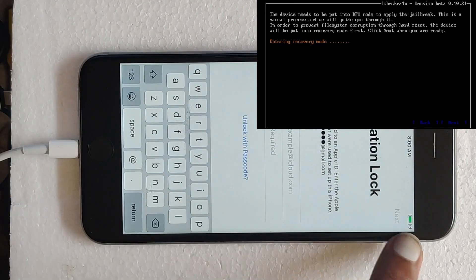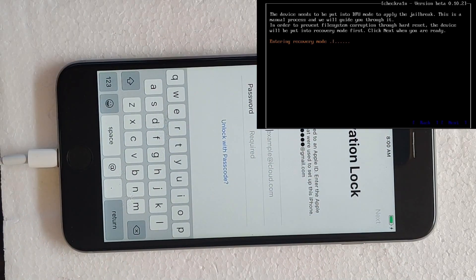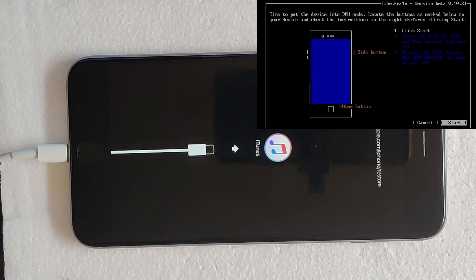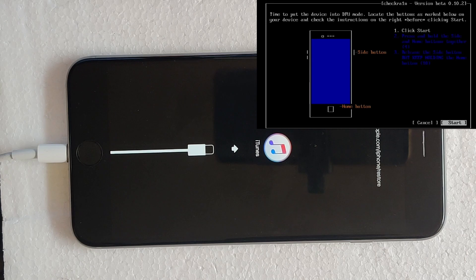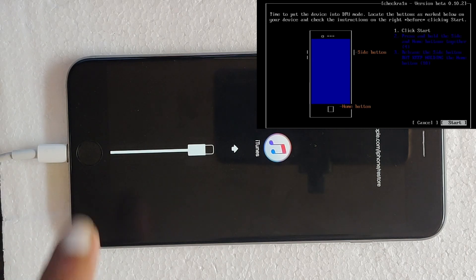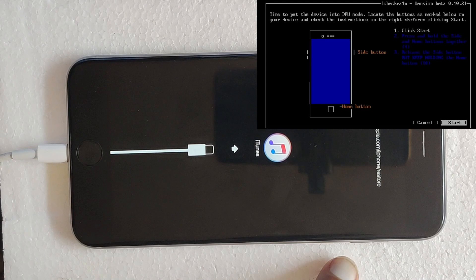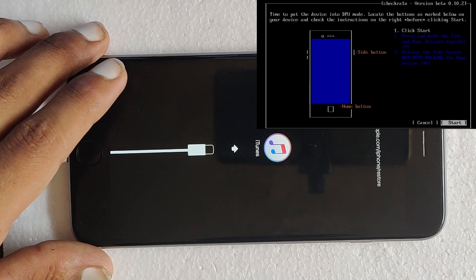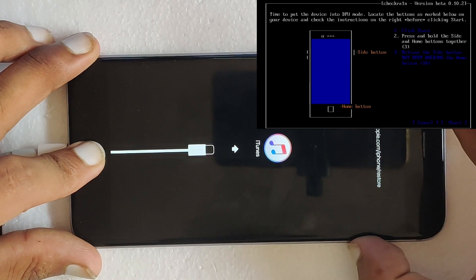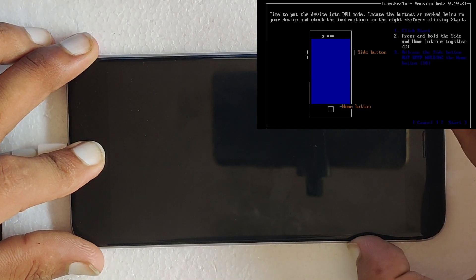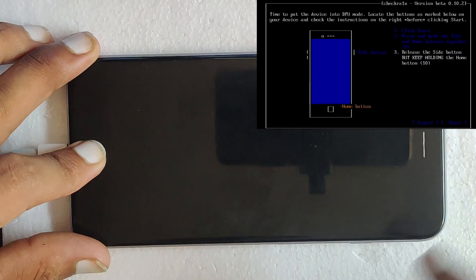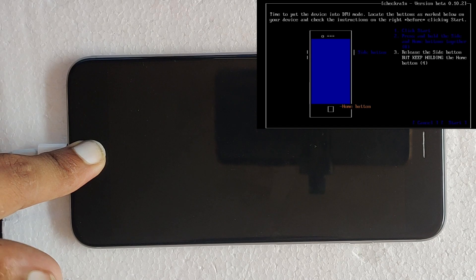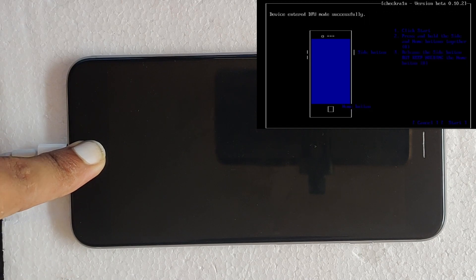Now the device is entering into recovery mode. After success, it will end up with iTunes logo with cable. So to put the device in DFU mode, hold home button and power button at the same time. Now release the power button and after some time release the home button.